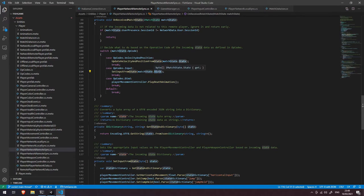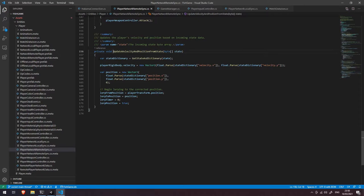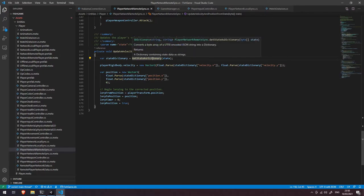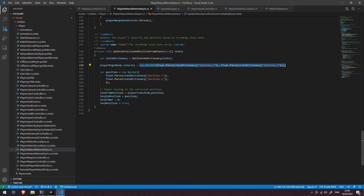The function we're interested in is OnReceivedMatchState. Here we're saying: if the match state's user presence session ID does not equal the session ID stored in our network data, then this message is not for this particular prefab to deal with, so we just return. However if this prefab is supposed to represent the user that sent this message, we switch on the match state opcode and do different things depending on what we received.